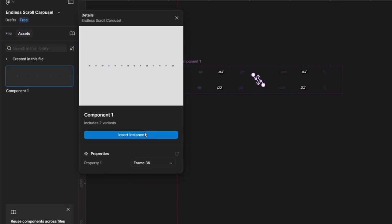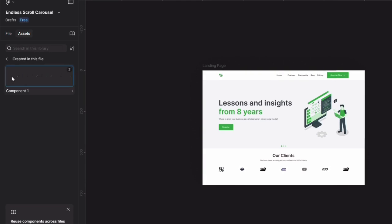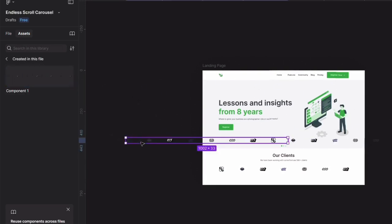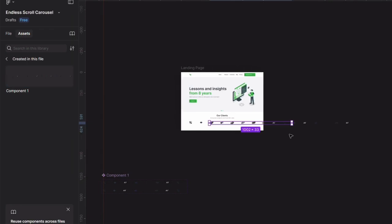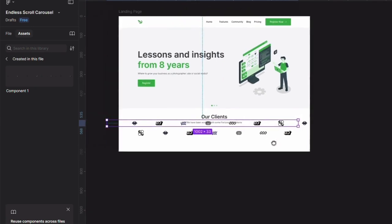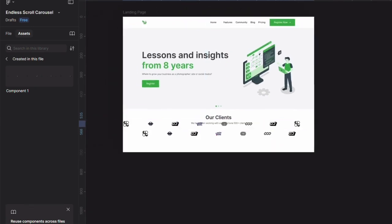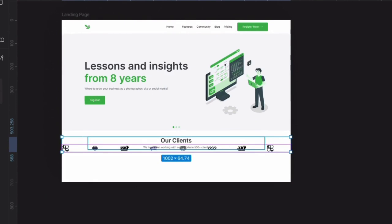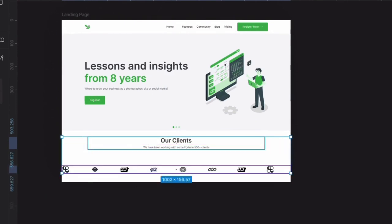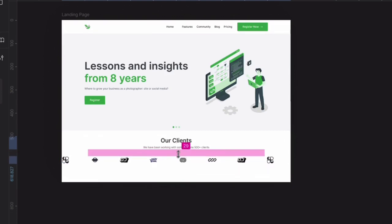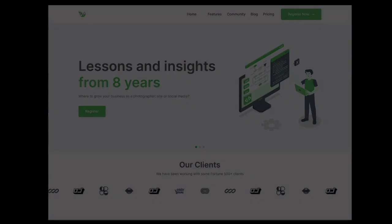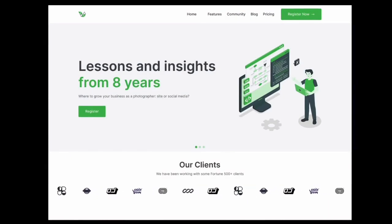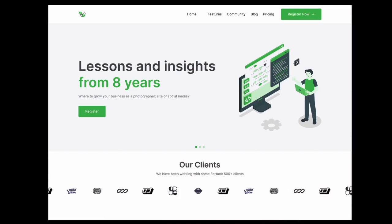Now we will add our component to the main frame. For that we need to click on Assets and we will get Component 1. We need to add that to the landing page — we can drag it in or click and insert it. Then we need to align it to the landing page frame and center align it. Experiment with the spacing according to your brand guide. And tadaaa, our animation is ready! For more such videos, like, share, and subscribe to my channel.